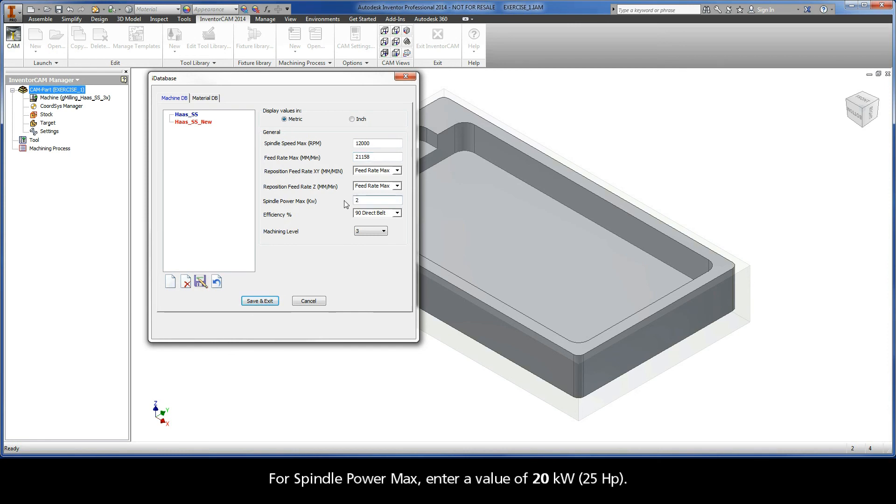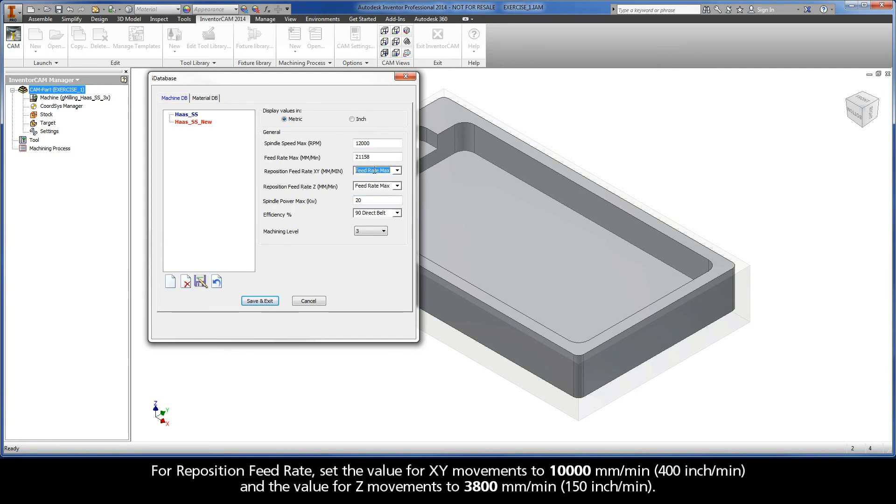For Spindle Power Max, enter a value of 20 kW. For Reposition Feed Rate, set the value for XY movements to 10,000 mm per minute and the value for Z movements to 3,800 mm per minute.